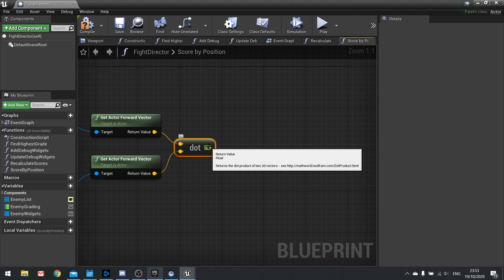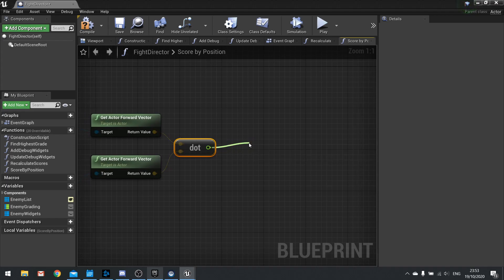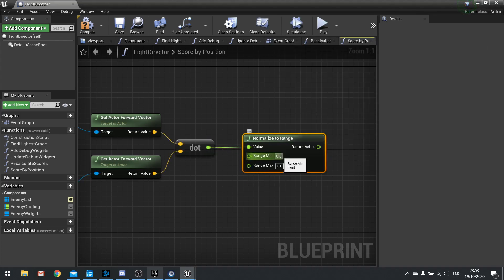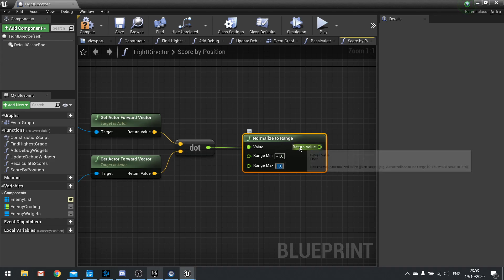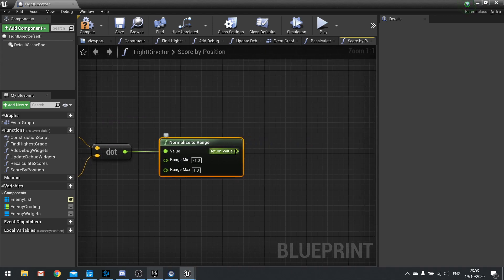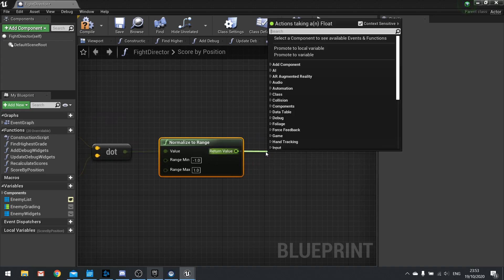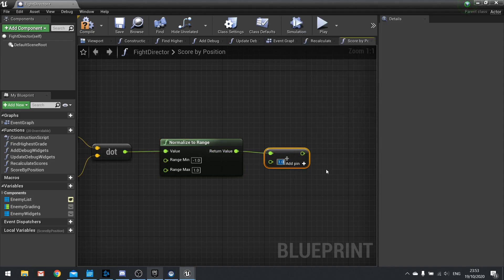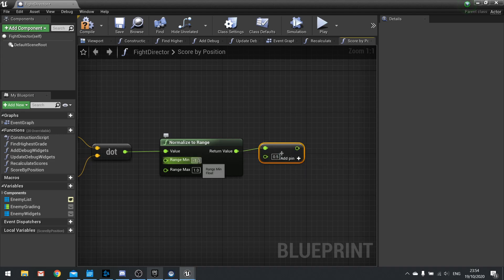To use the dot product as a multiplier, we normalize it to a useful range. Drag out and do Normalize to Range with a range minimum of minus 1 and a range max of 1, so the output will only ever be between 0 and 1. I'll then add a float offset of 0.5, so the lowest value will ever be 0.5 and the highest will be 1.5.